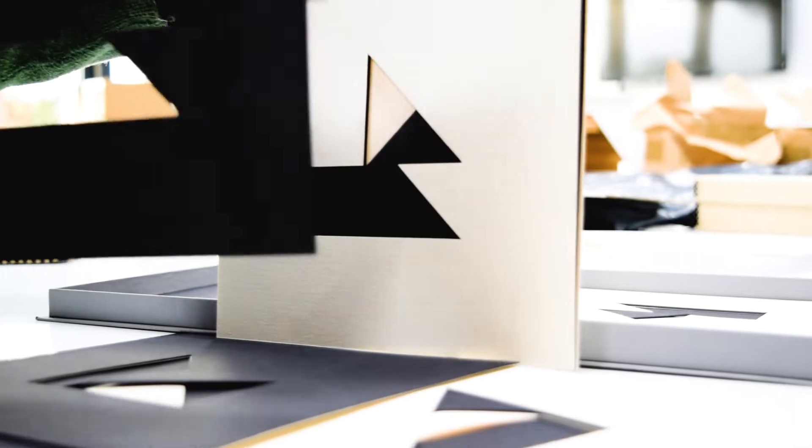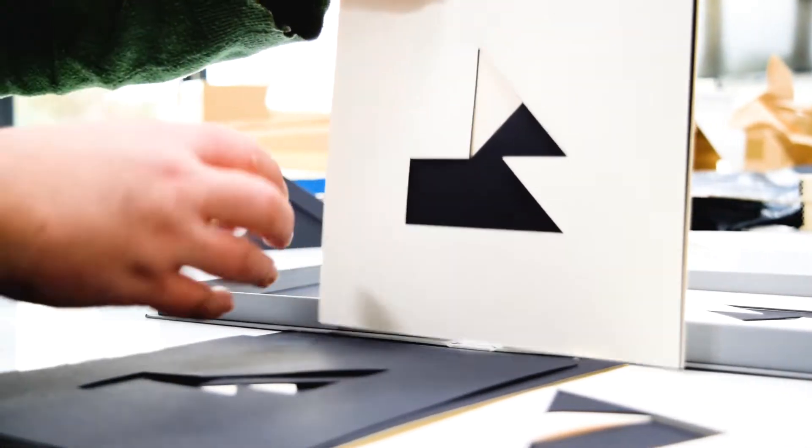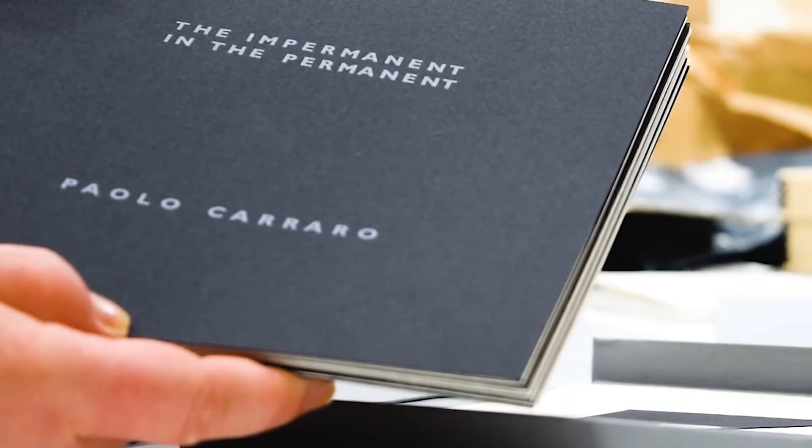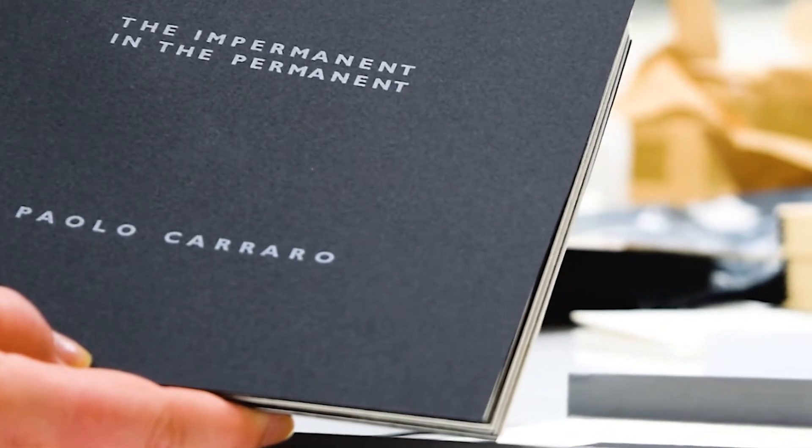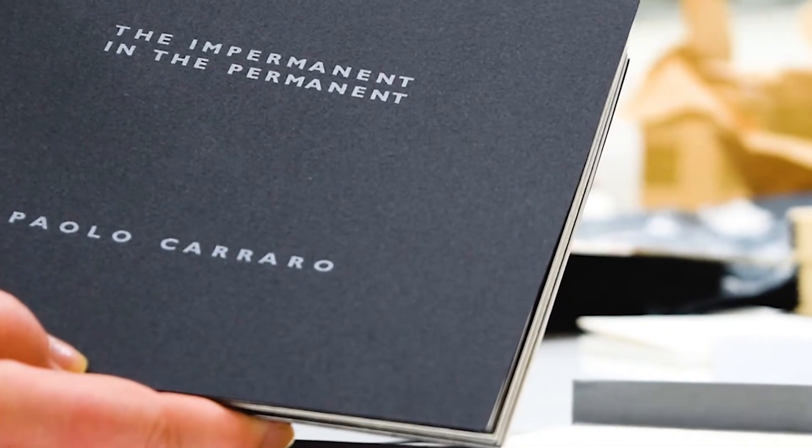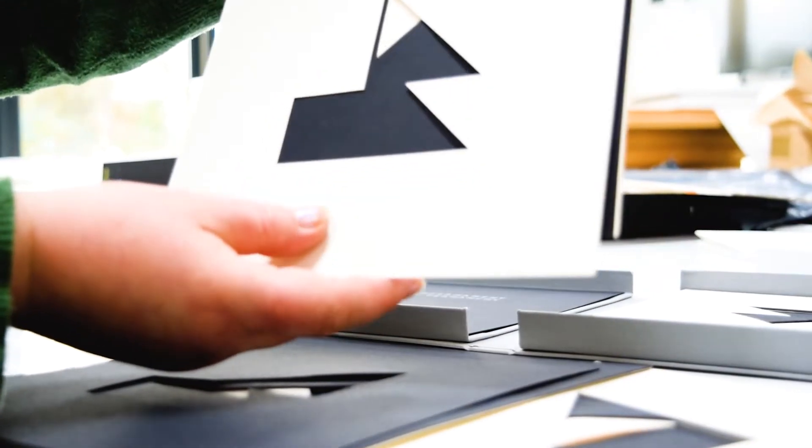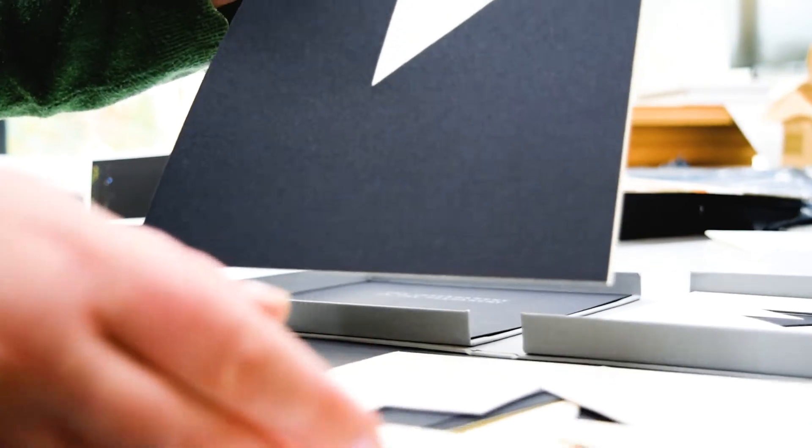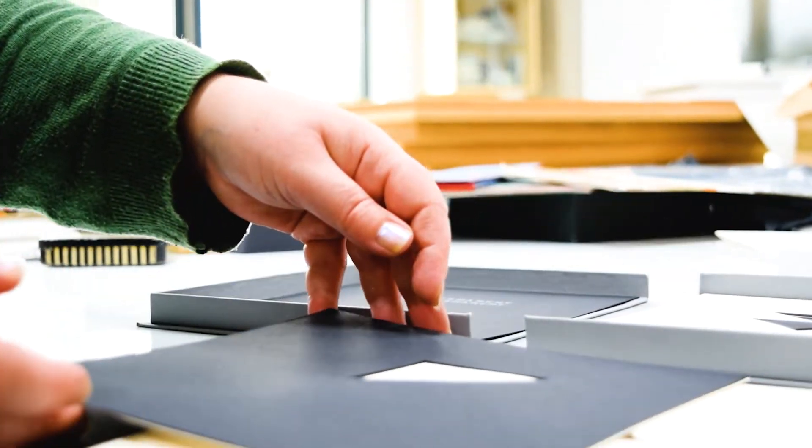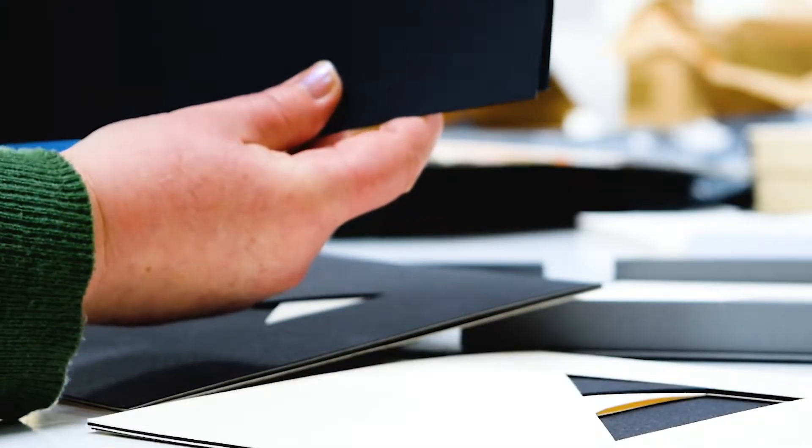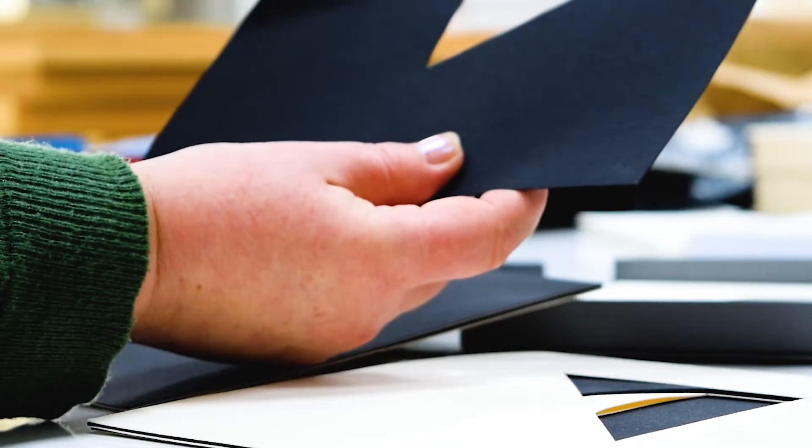This is part of a donation that's just come into the library from the Italian artist Paolo Carraro. He's very kindly donated his book collection of his practice to the library for the students, which is lovely.